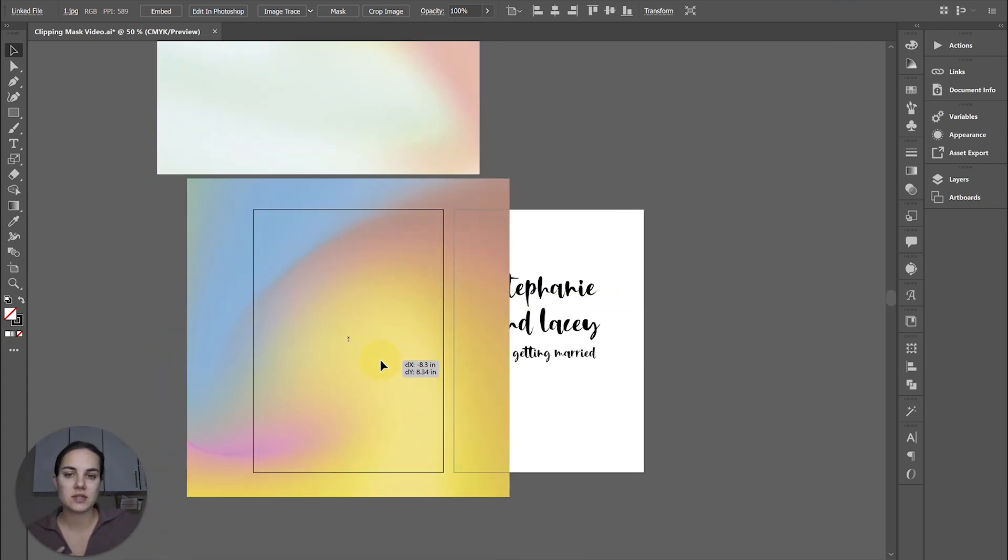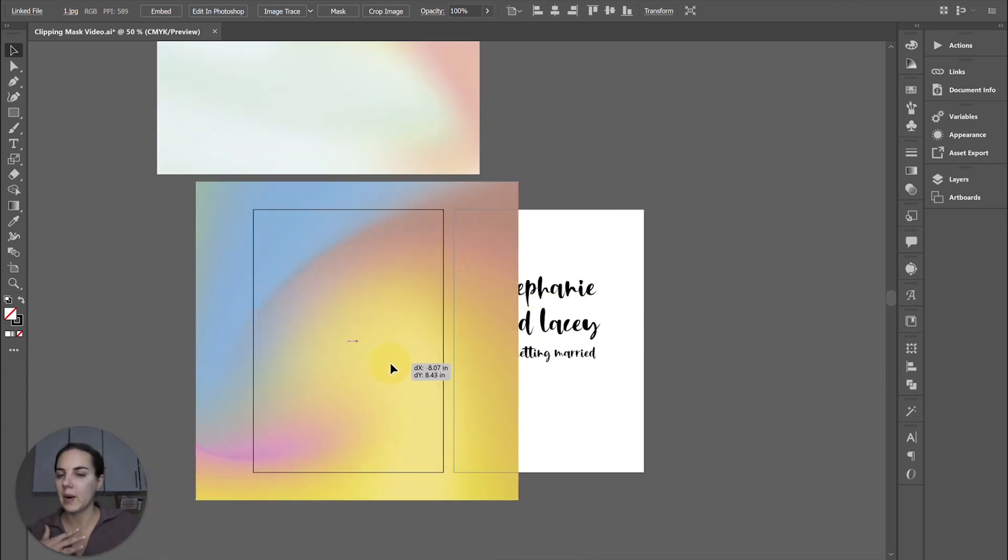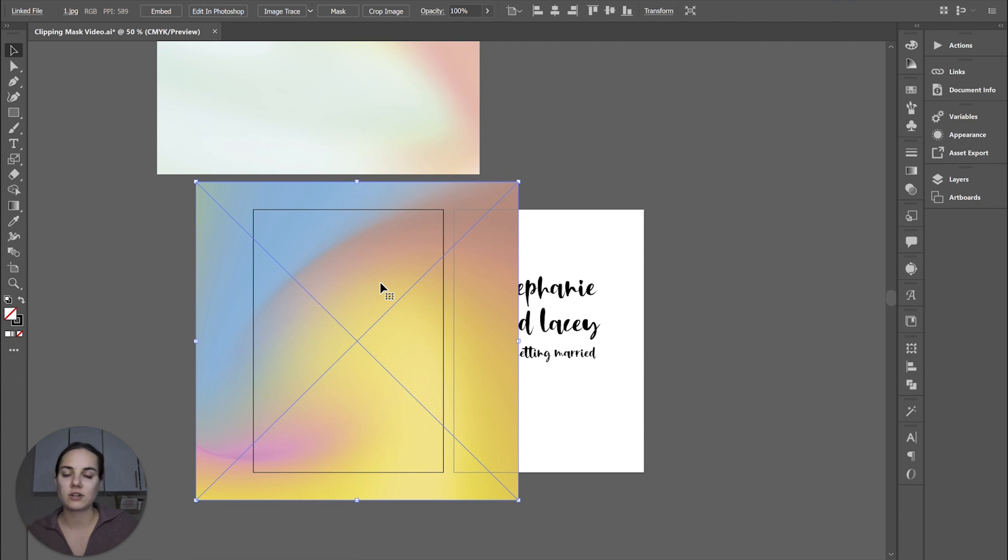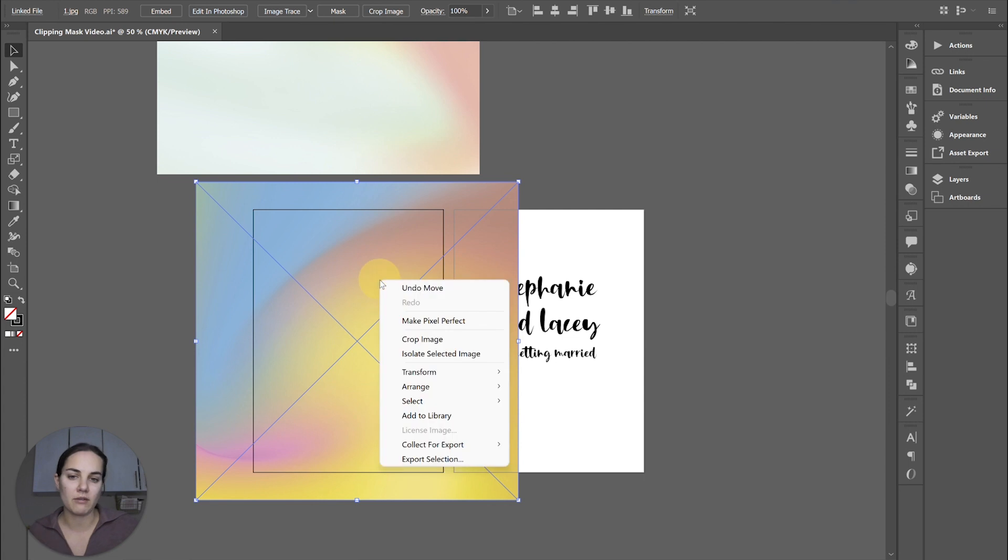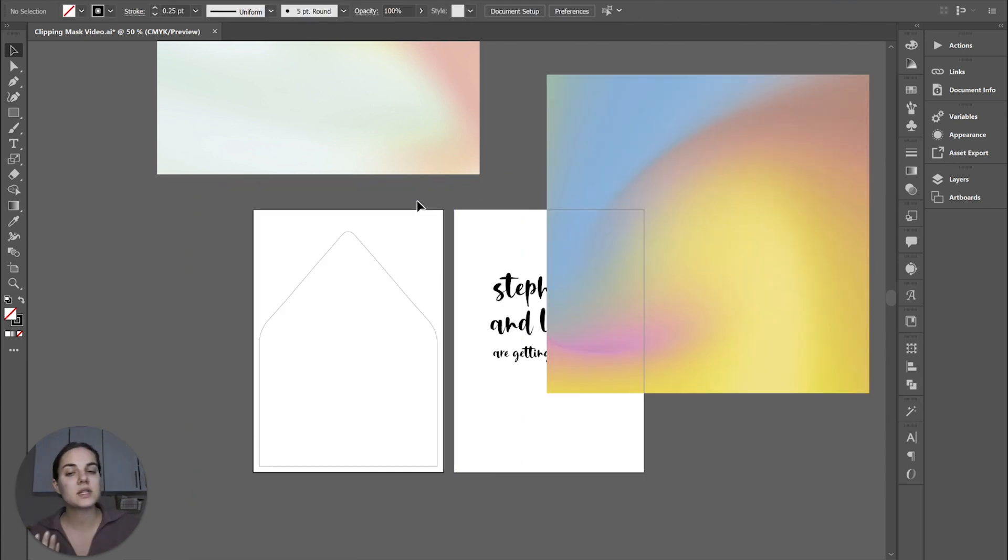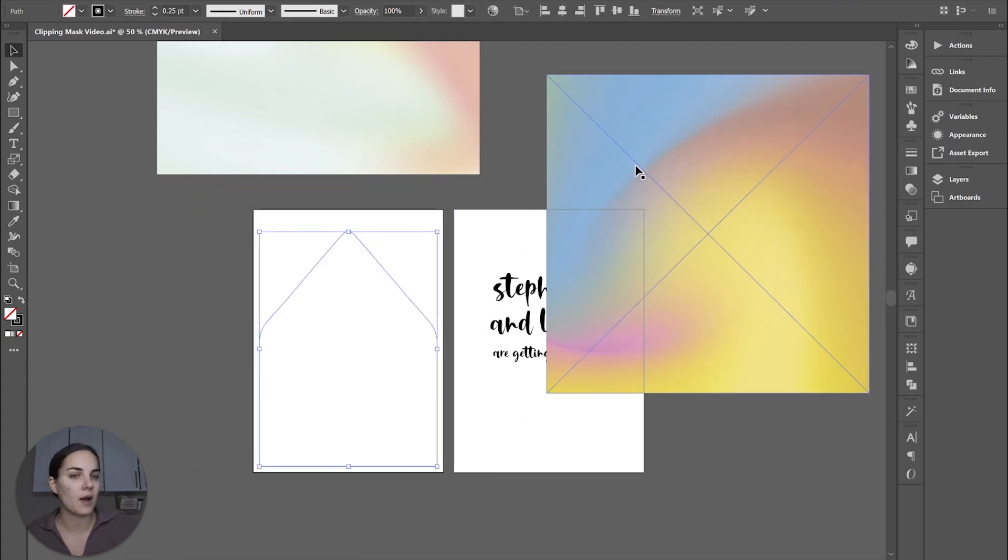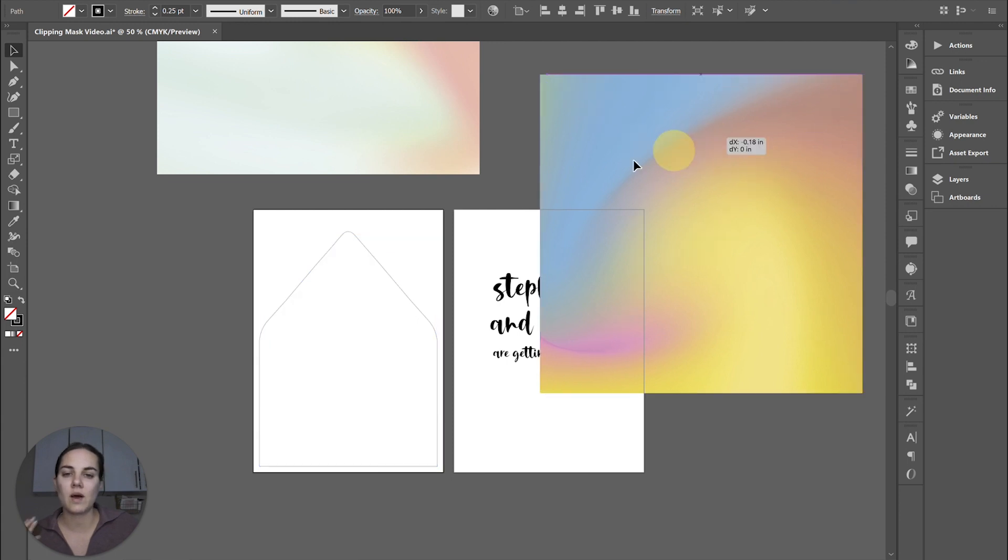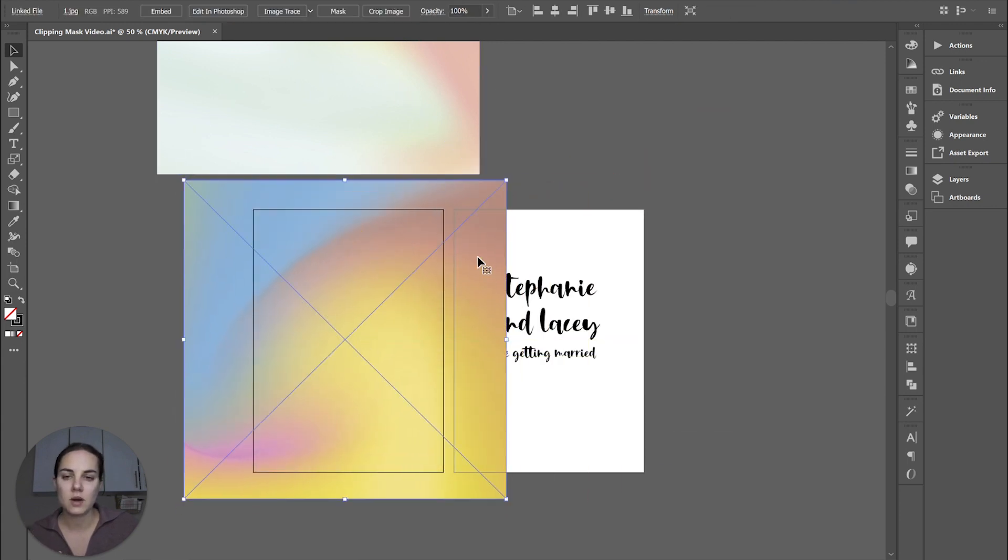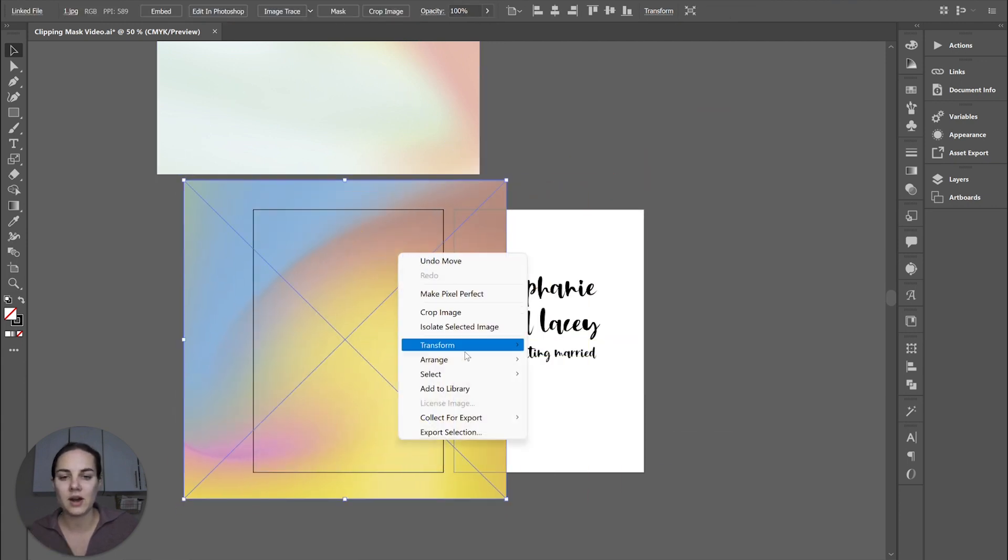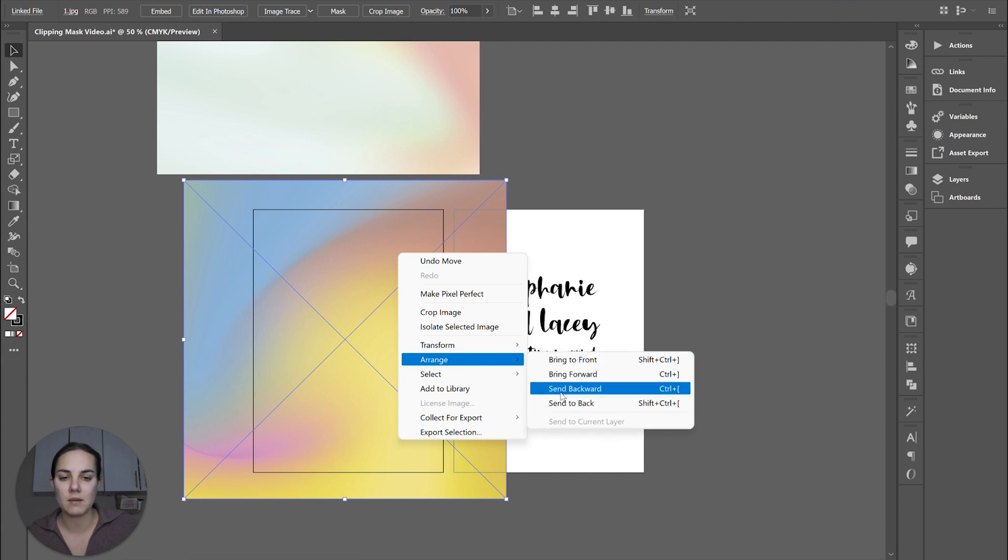So in order to make this clipping mask, remember I said the top one has to be the vector graphic. The top one is also the final shape that you were filling with whatever you're filling it with. So in this case, we want to use this envelope liner template that we got from our printer, and we want that to be on top.